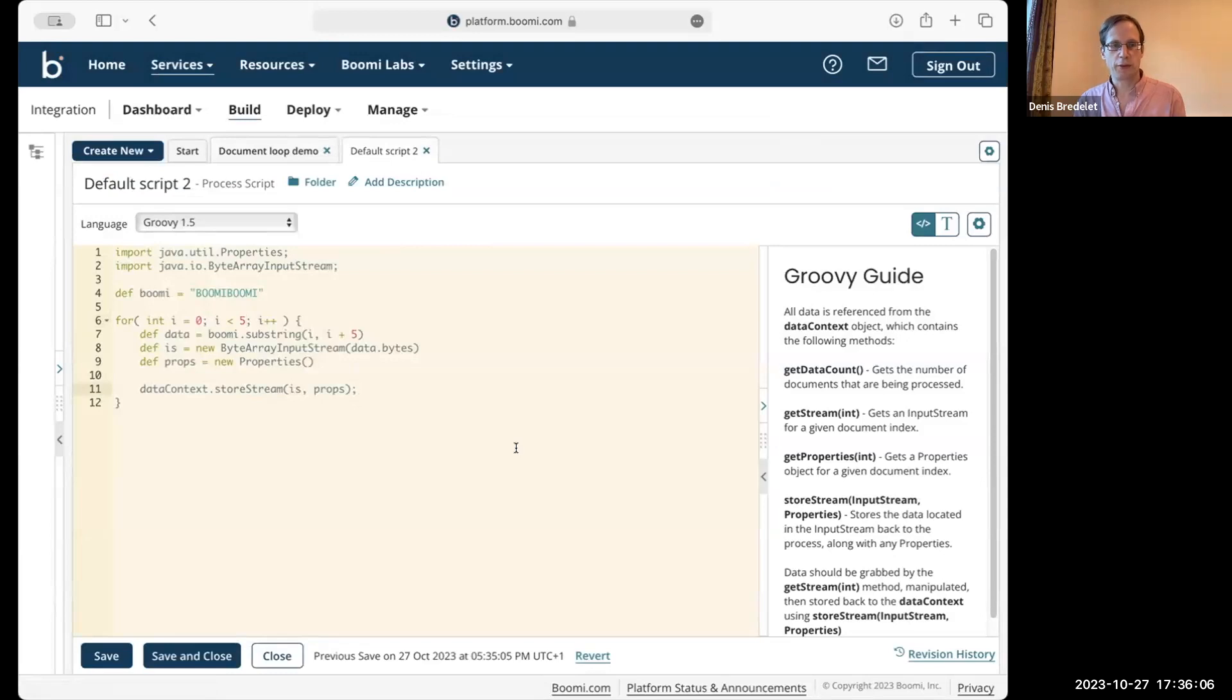Right, that's it for this time. So, to recap. The default script sends all the input documents to the output. But you don't have to do the same. You can skip some documents, transform them, or even simply ignore the input and output your own documents. All right, thank you for listening, and we'll see you next time.